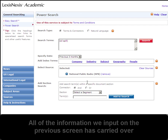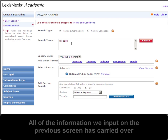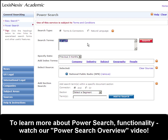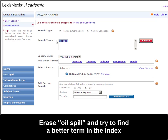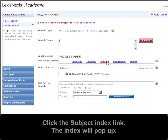As you can see, all of the information that we input on the last form traveled to the Power Search form. We have Oil Spill, previous three months, and NPR all selected. The first thing I'm going to do is get rid of Oil Spill — there may be a better index term to use. So I'm going to click on the subject index to see the index pop-up box.